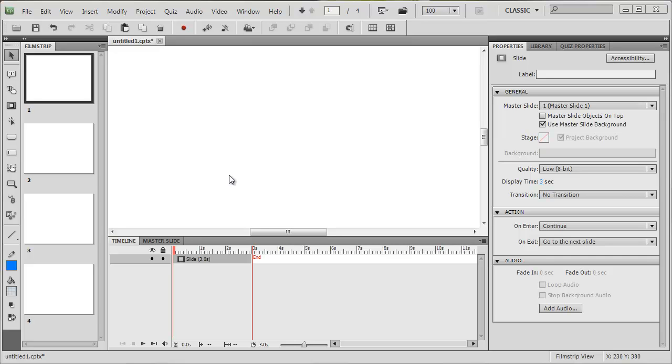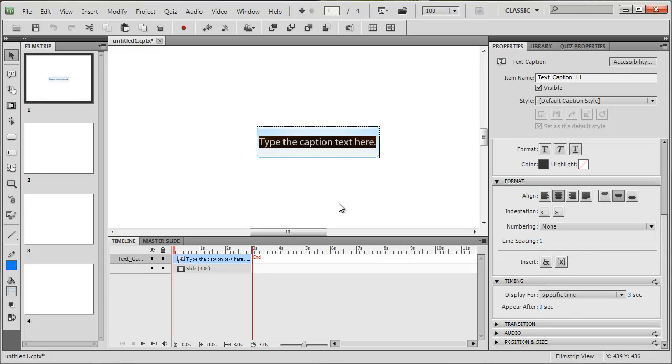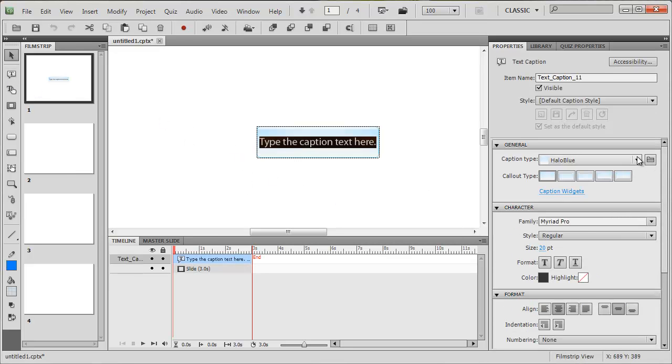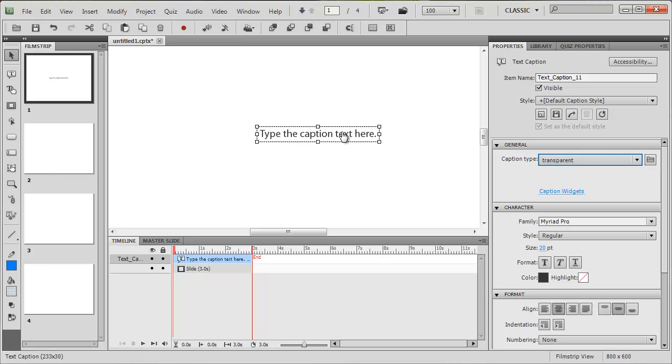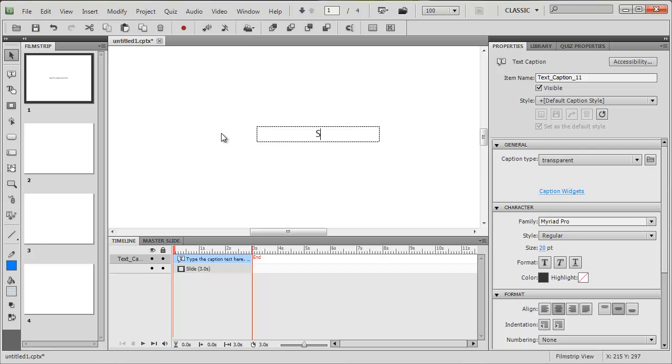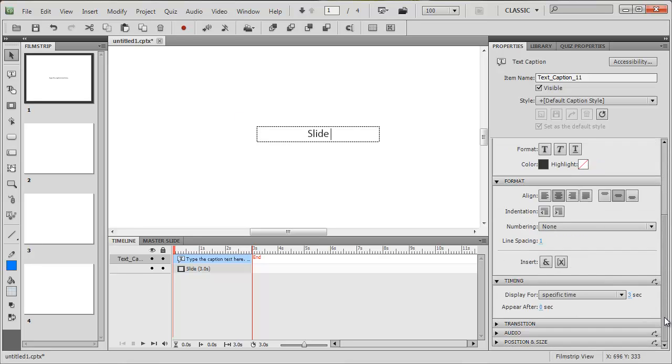So let's make a little text box and I'm going to make that a transparent one. And in here I'm going to type the word 'slide' with a space, and then I'm going to go to the format area and stick a variable in.